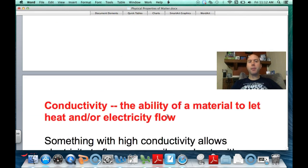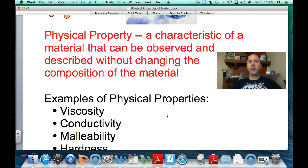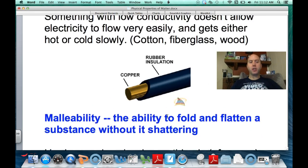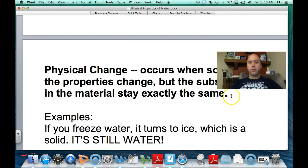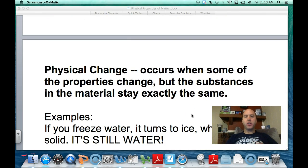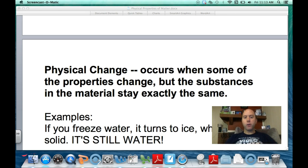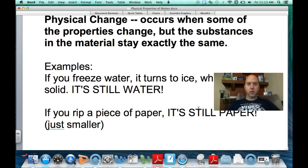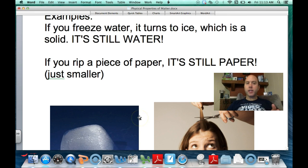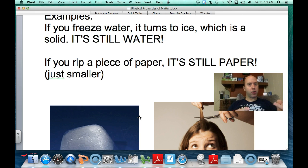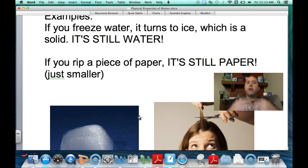These are just some examples of physical properties — characteristics you can describe and observe about a material that don't change the material itself. A physical change is when some properties of a material change, but the material itself does not. For example, if you freeze water, it changes from a liquid to a solid, but it's still water. You change its hardness and viscosity, but it's still water — that's a physical change.